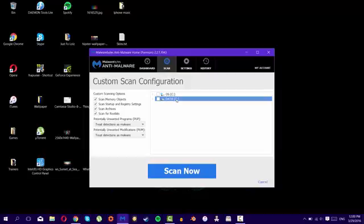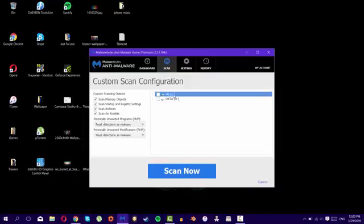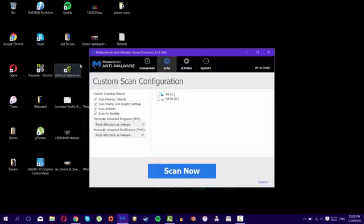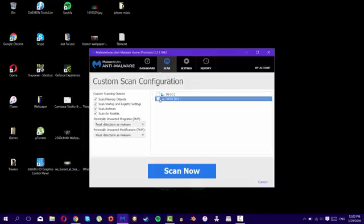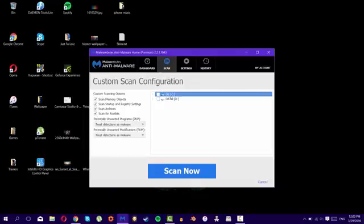And you can choose any of the drivers that you want, the D drive or the C one. It also depends where you've installed the Google Chrome. If you've installed it in D drive, then you should scan the D drive. If you've installed it in the C drive, then you should scan the C drive. And then just click scan now.